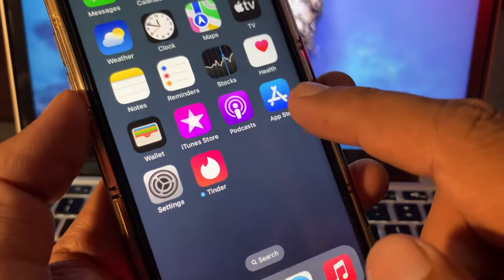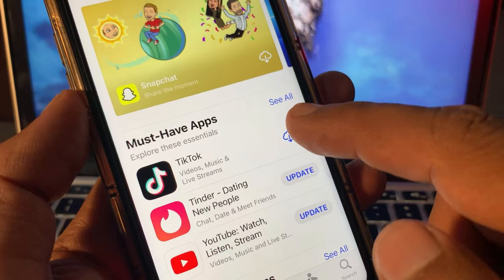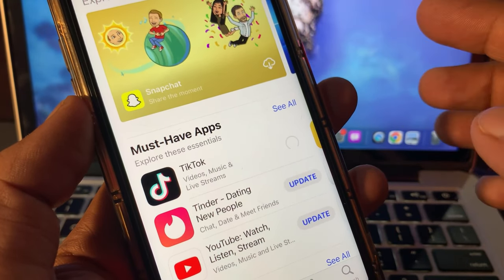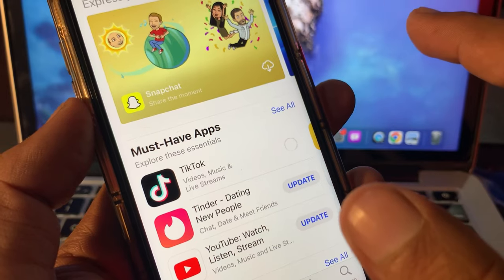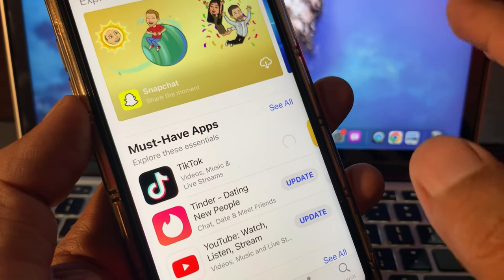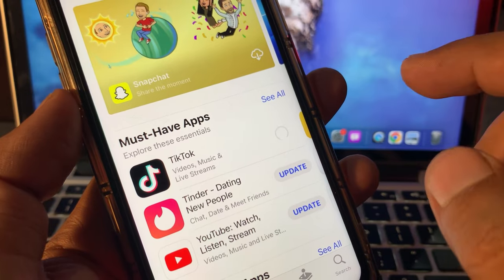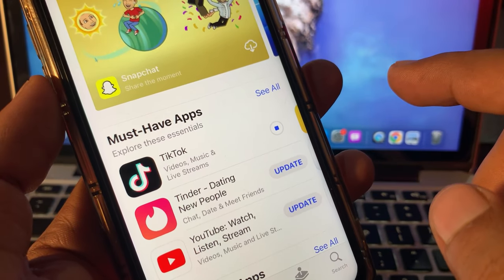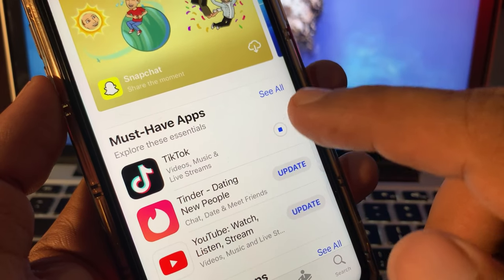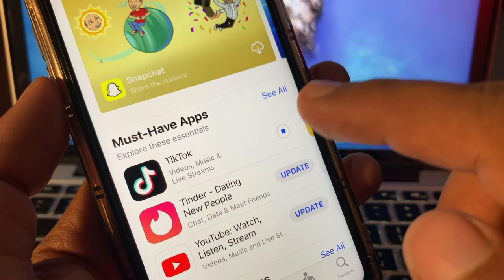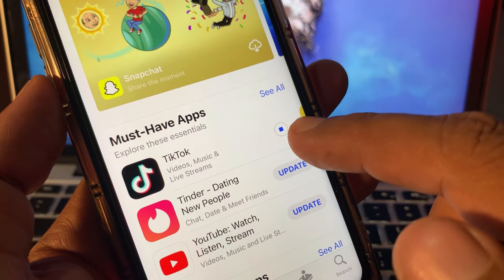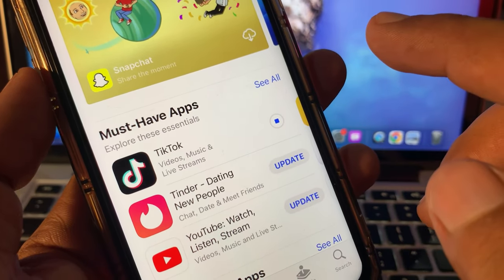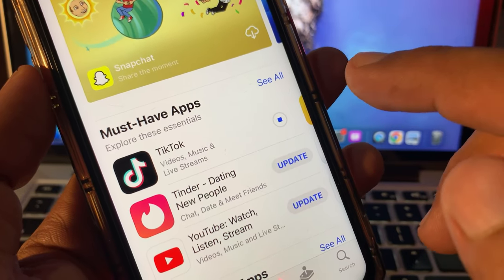The app has been deleted. Now reinstall it using your current Apple ID and it will not give the Apple ID or password incorrect error. As you can see, the app is now updating without any error on the current Apple ID. If you have any problems, let me know in the comments. Thanks for watching.